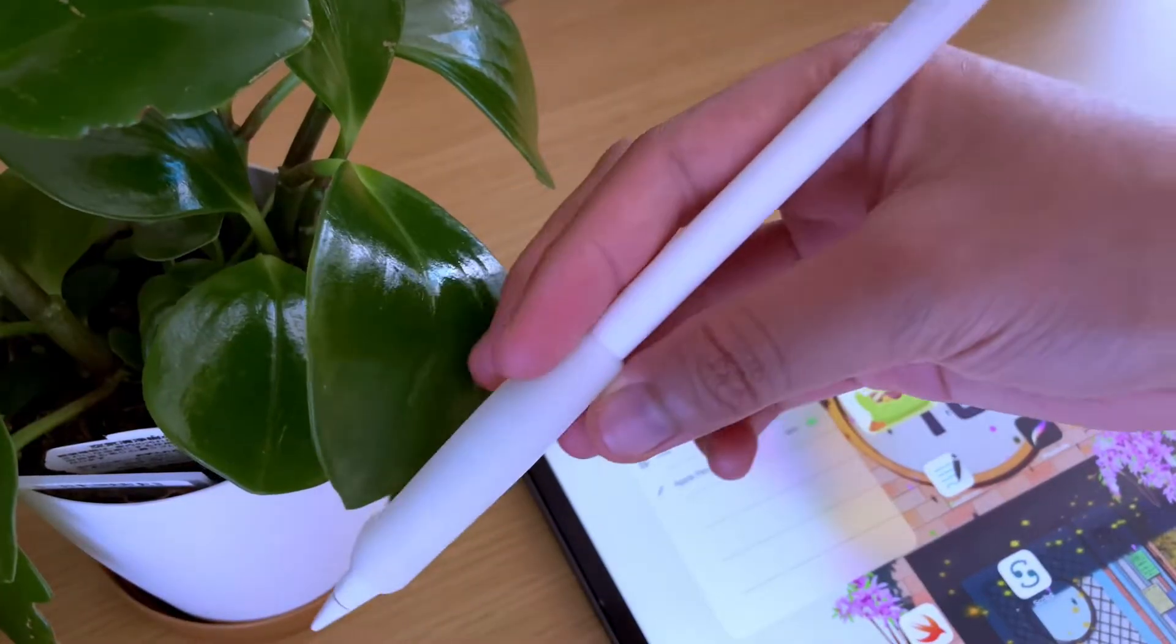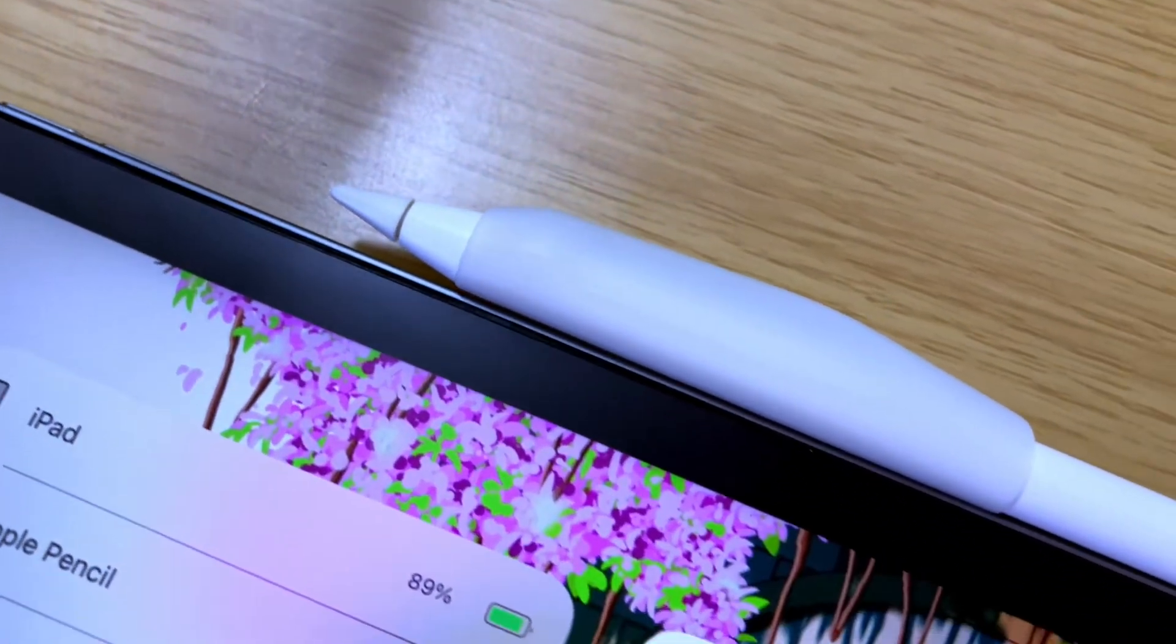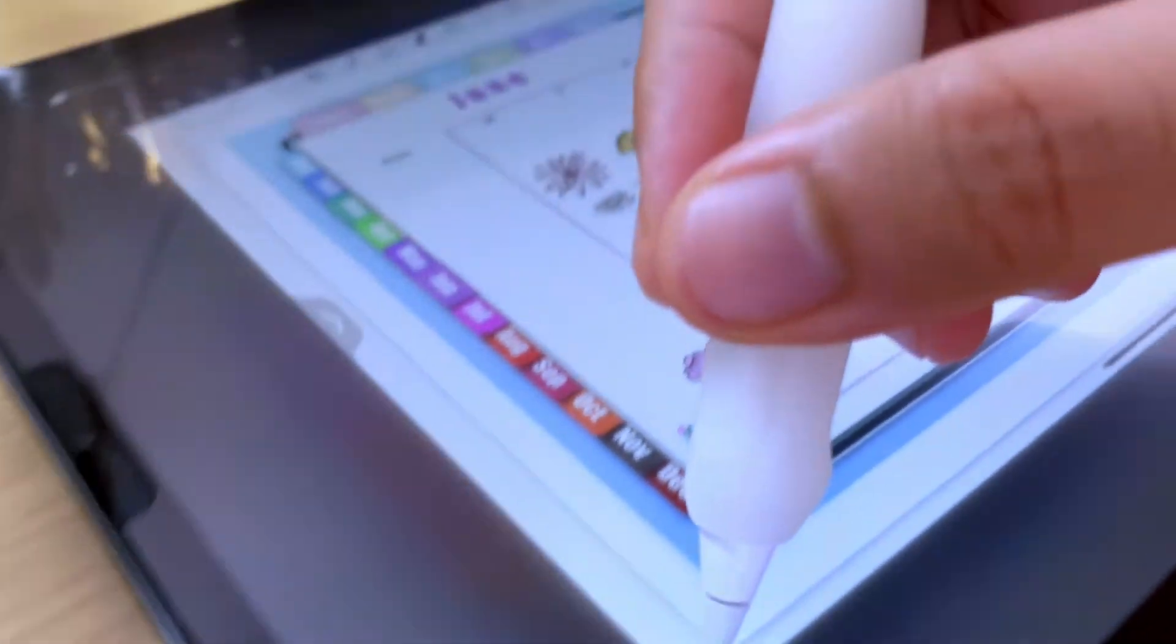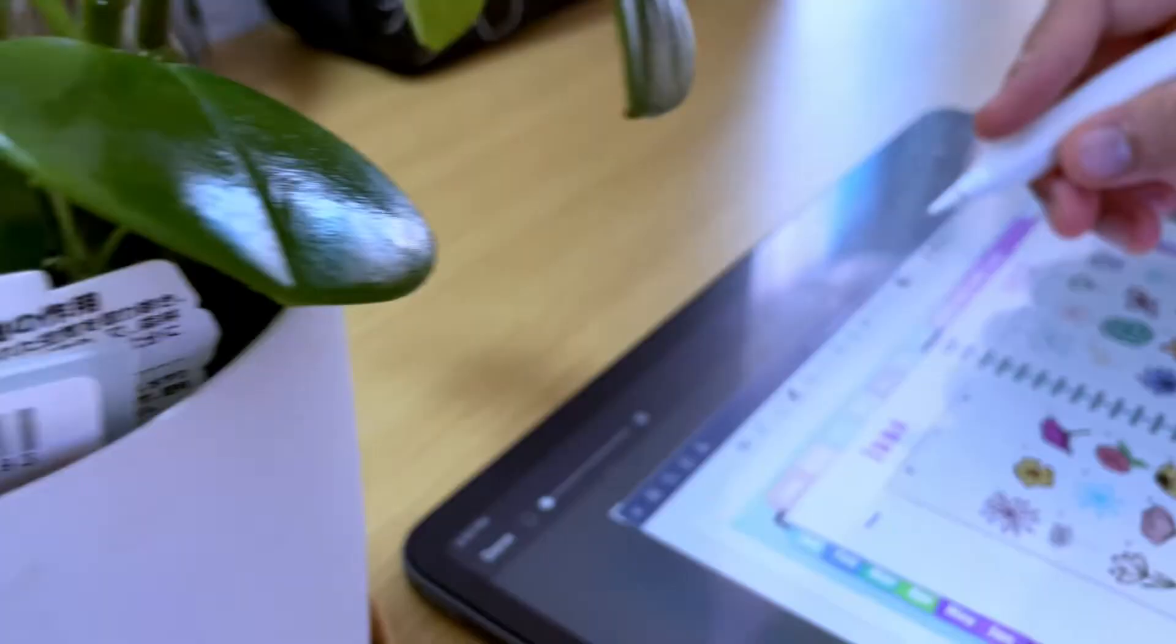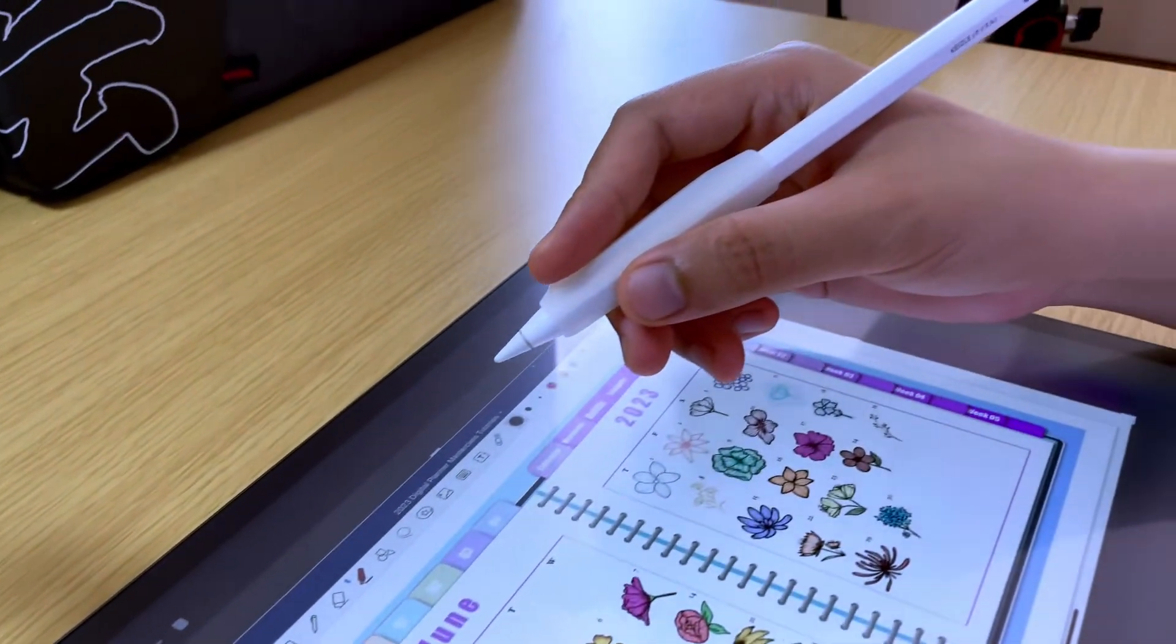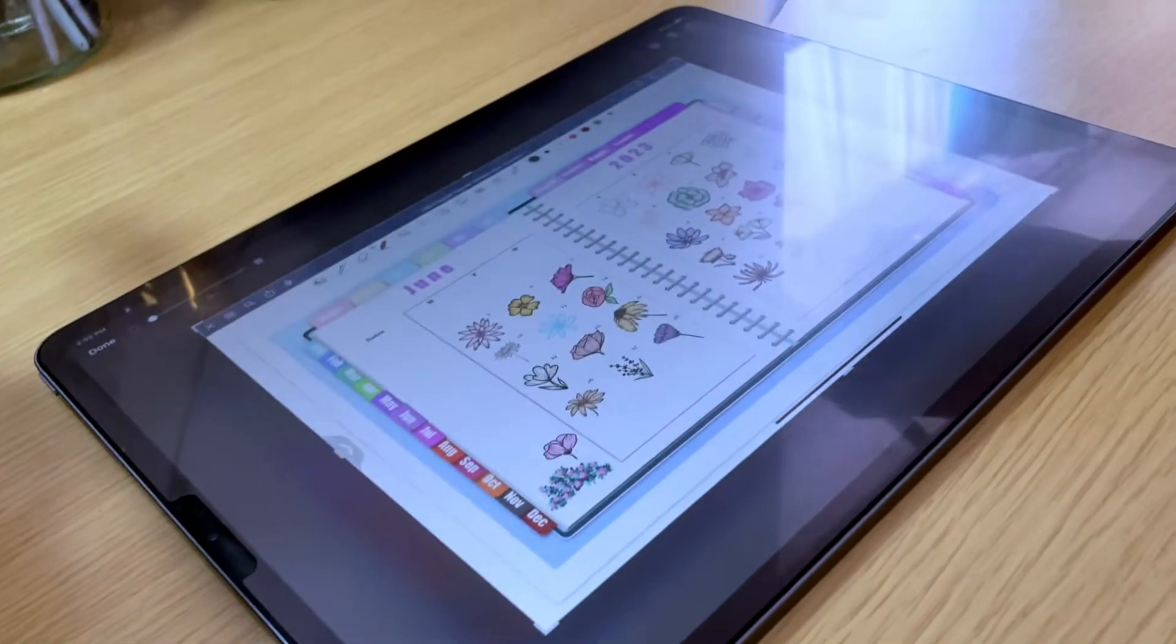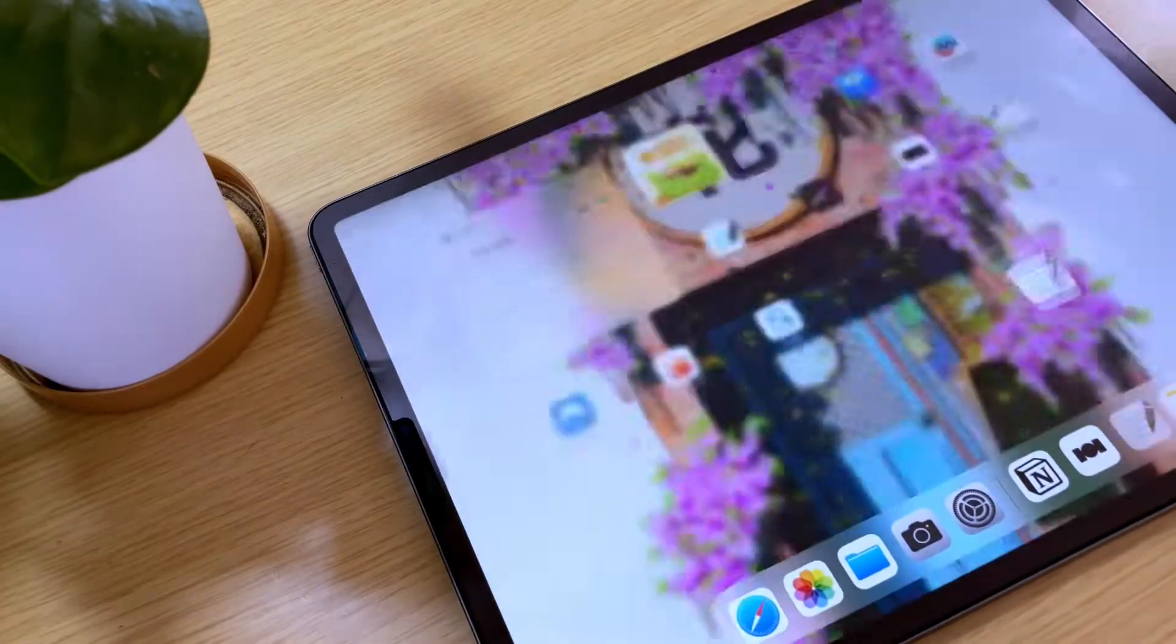If you have an Apple Pencil, you can also use it to capture your screen. To do that, swipe up diagonally from the bottom corner of the screen toward the opposite corner. This gesture can be used as a shortcut to capture your screen.